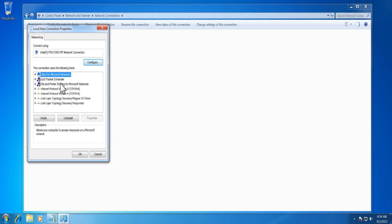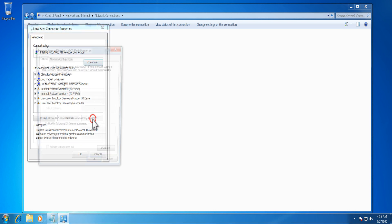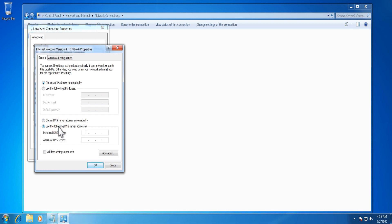From the Networking tab, under 'This connection uses the following items', select Internet Protocol Version 4 (TCP/IPv4) and click the Properties button. From the General tab, select the radio button next to 'Use the following DNS server addresses' option. Now fill in the OpenDNS service IP addresses that you can find in the description section of this video.